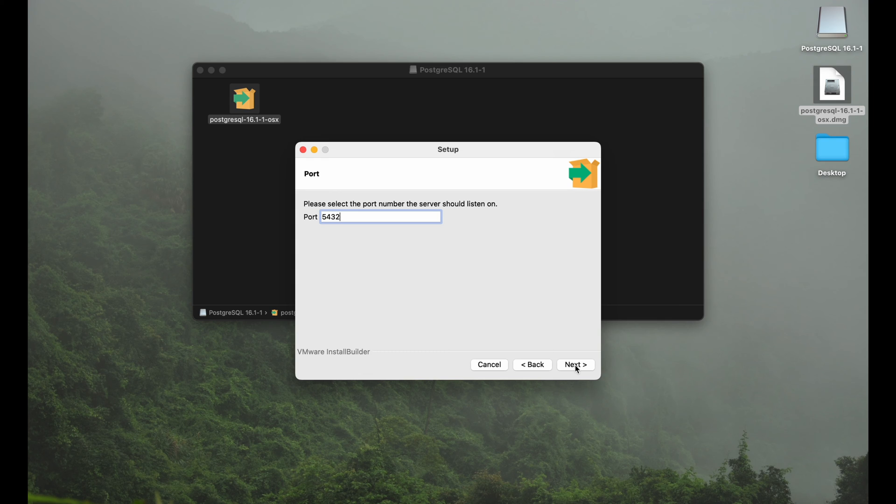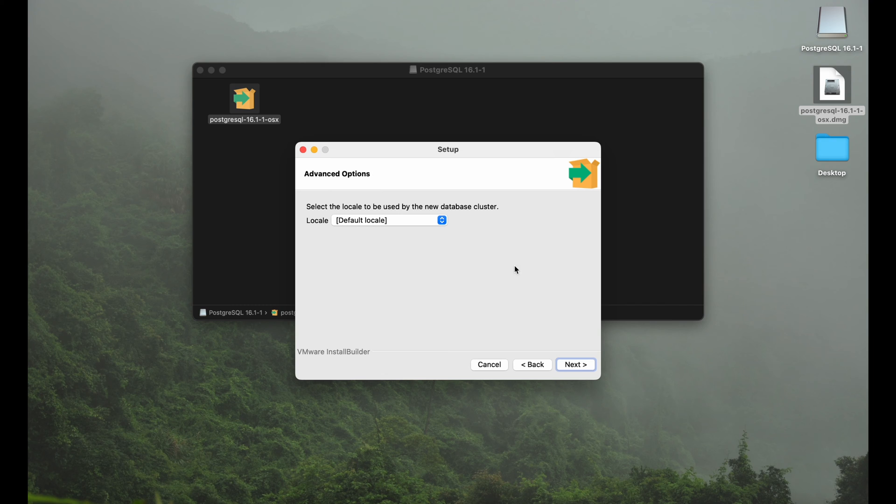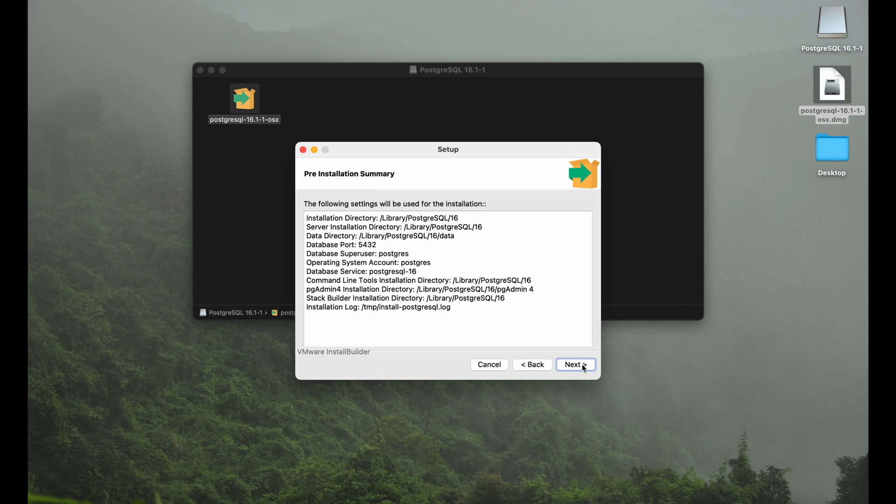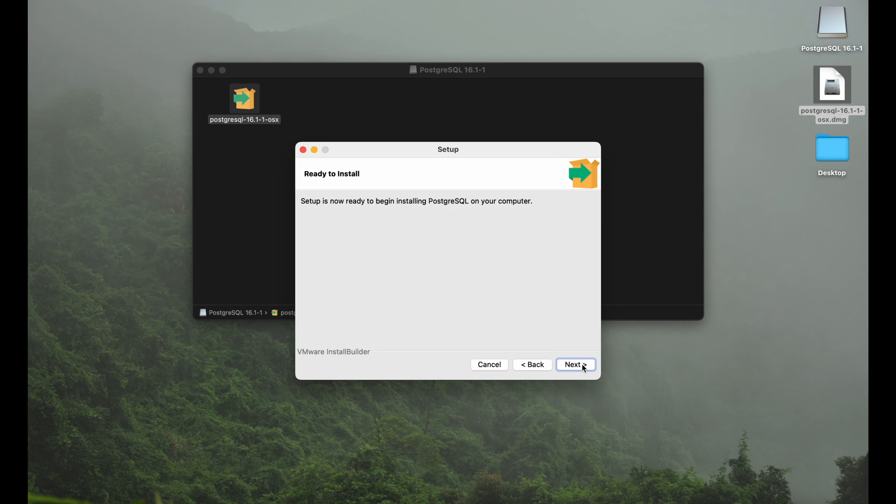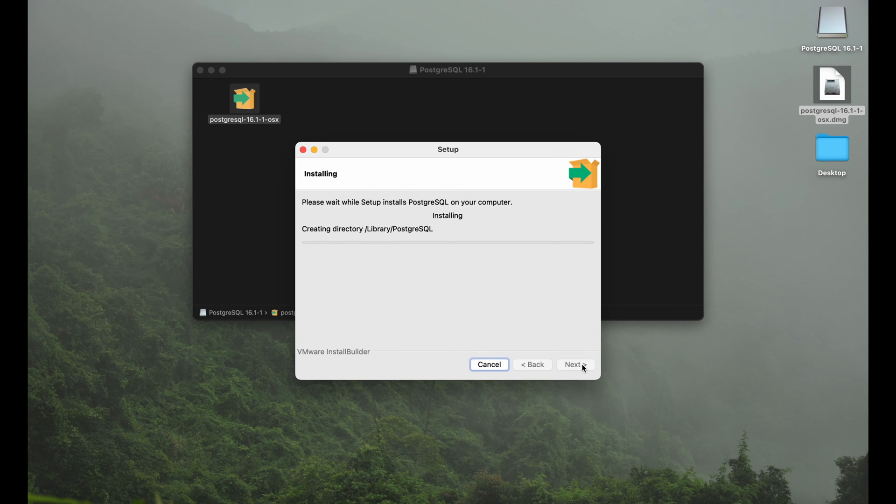Obviously your server needs to listen to a certain port. You can go with the default here, the 5432. With the advanced options you can also just go with default and there we go. We can hit next and kick off the process. Ready to install. Here we go.